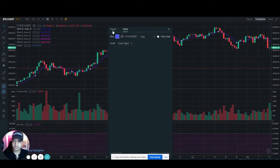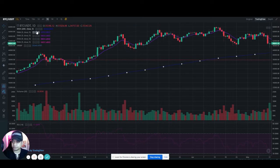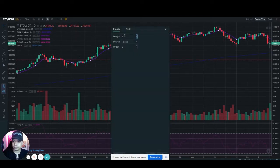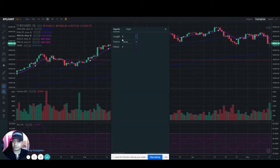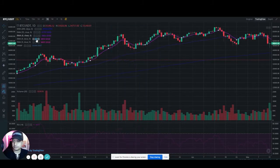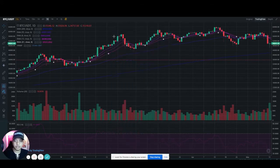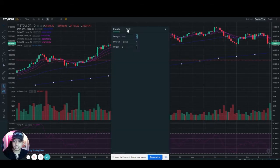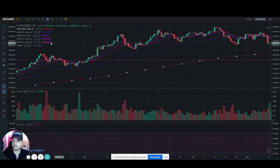Let me just change the numbers. Normally for technical analysis we will use 200, 55, 8, 13, and 21. And I'll change the colors so that I have some clarity.